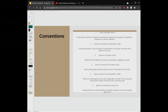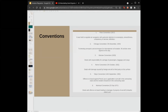Then we had the Warsaw Convention, which deals with the responsibility for carriage of passengers, baggage, and cargo. It was originally signed in 1929, then amended in 1955 in the Netherlands, and then in 1971 in Guatemala.